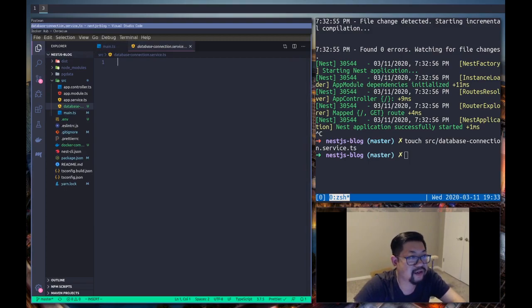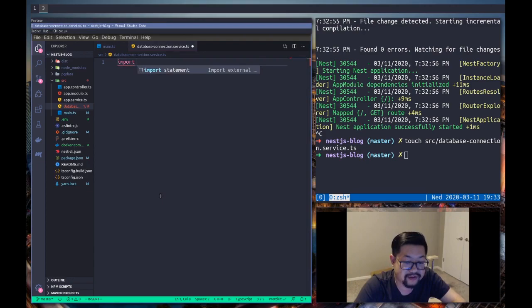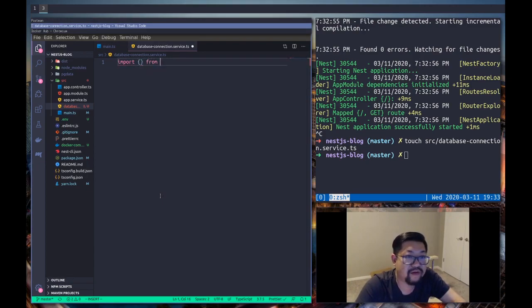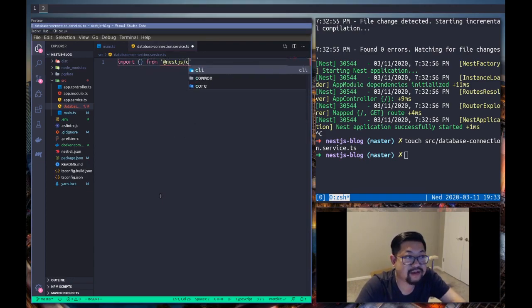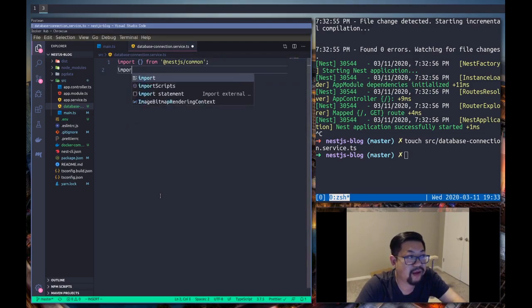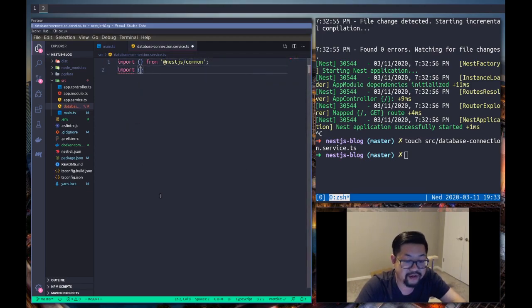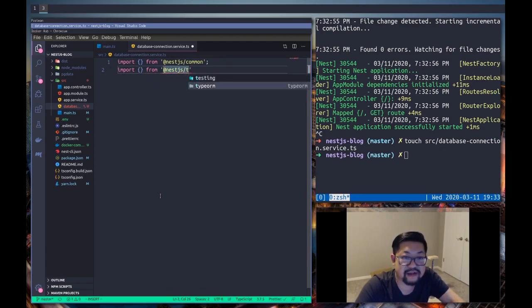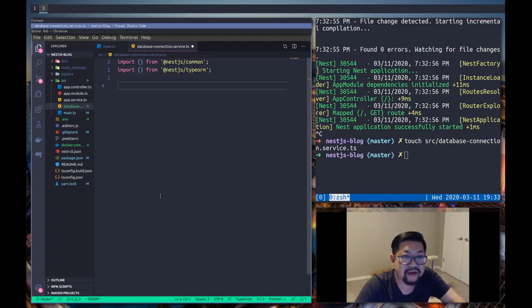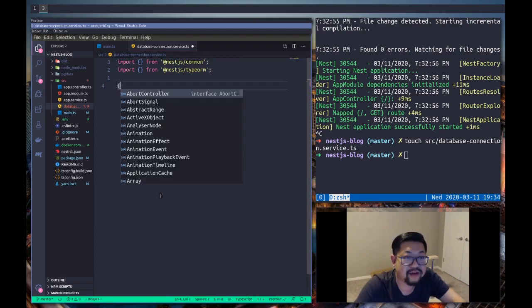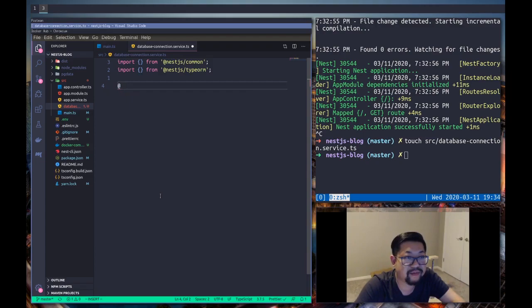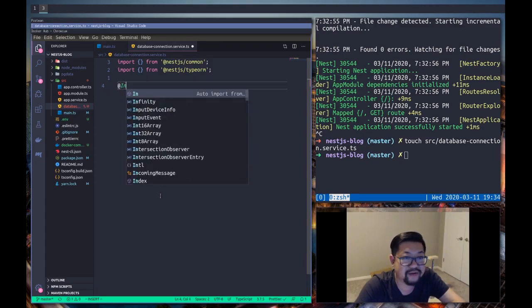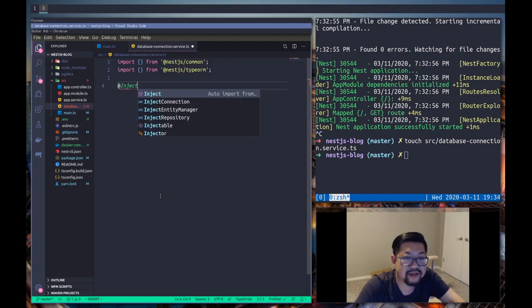And here we're also gonna import some stuff from @nestjs/common and we're also gonna import a bunch of stuff from @nestjs/typeorm and hopefully that'll give us our auto imports so we don't have to list them in.